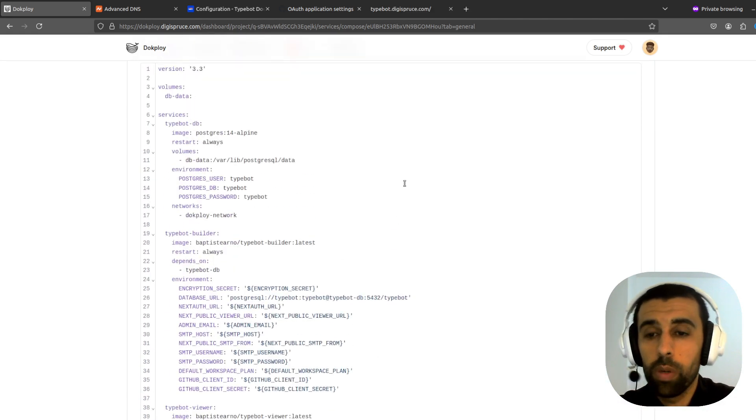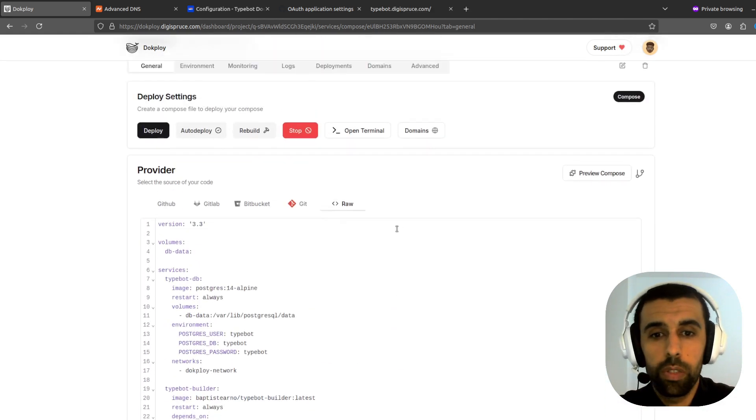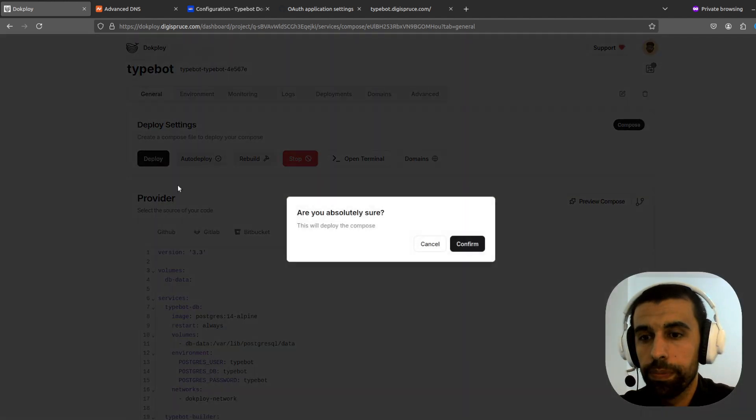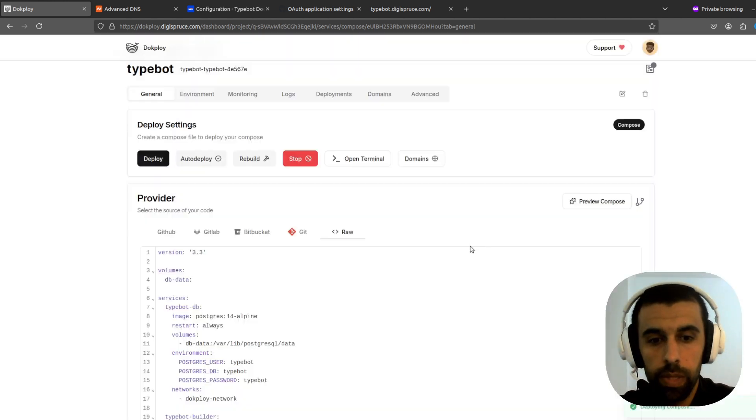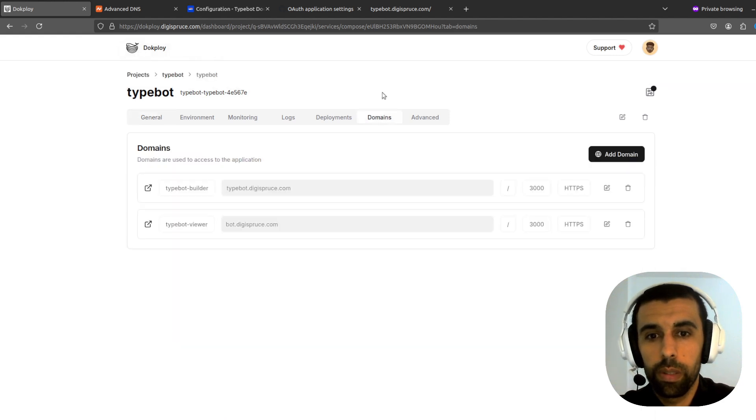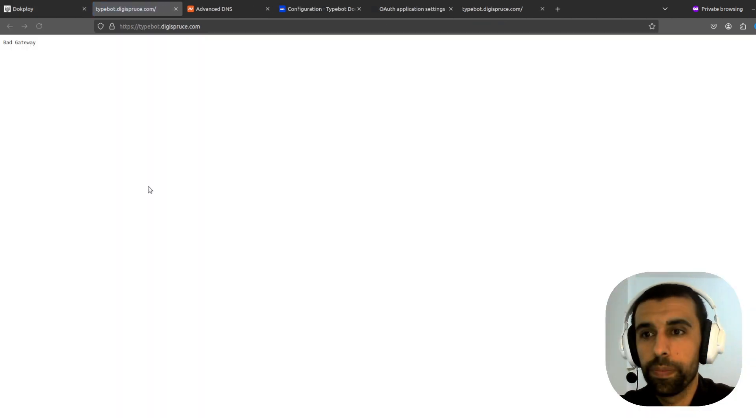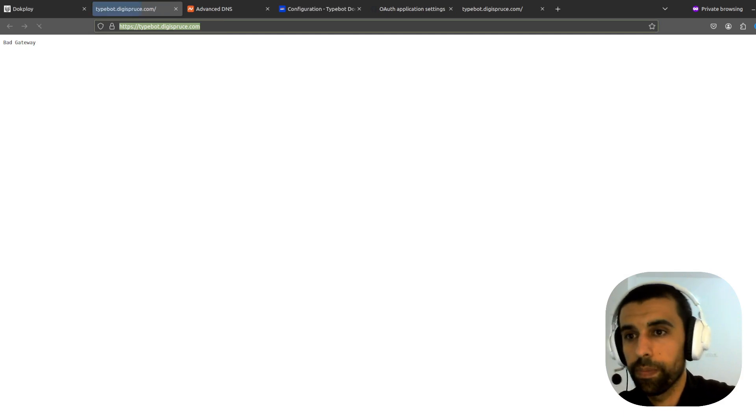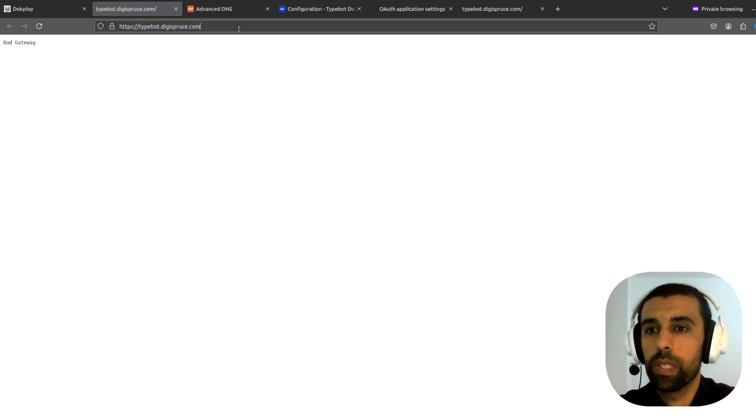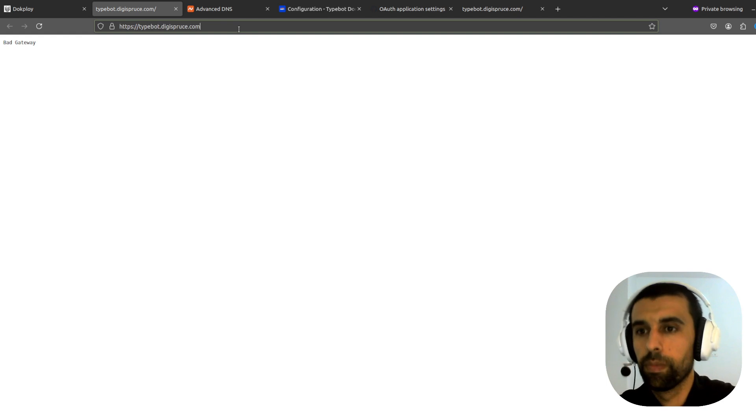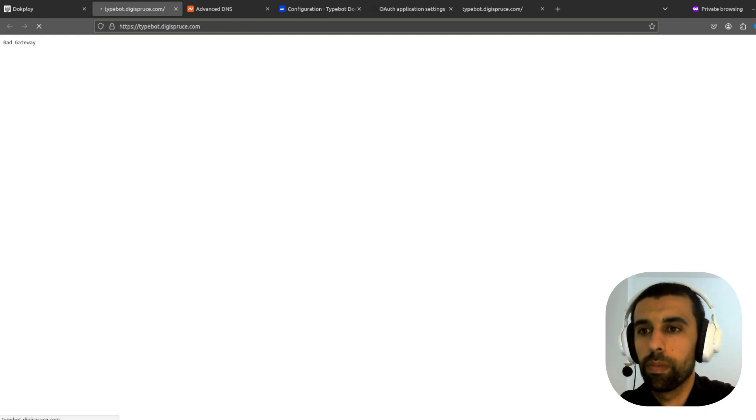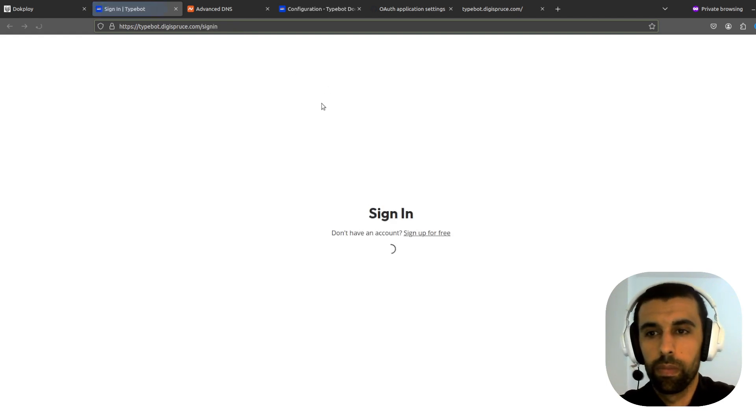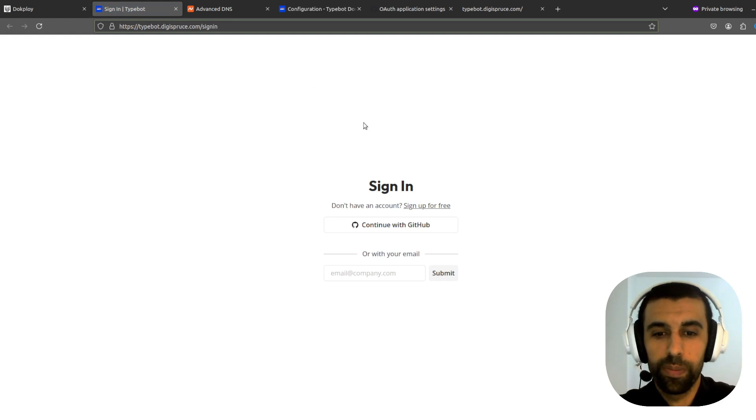All right. Now all that's left is to deploy the application. Let's click on deploy here. Yes. Great. Now click on domains here and open TypeBot builder. Doesn't work yet. Okay. Might have to wait a while. And now it works.